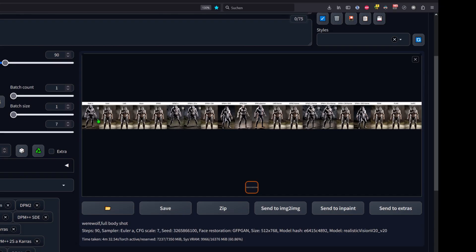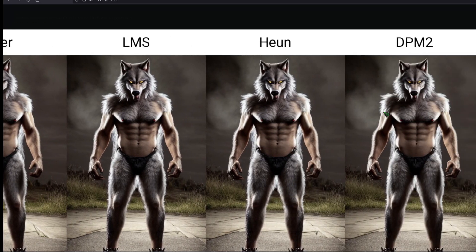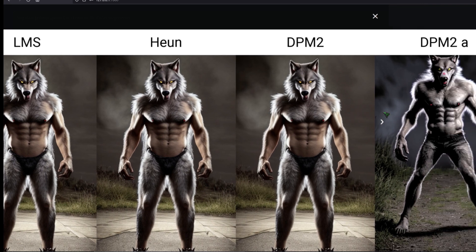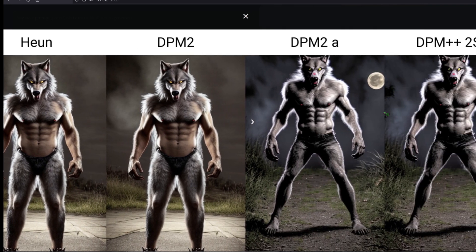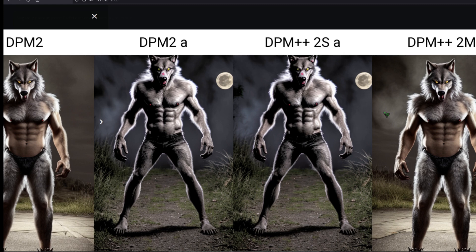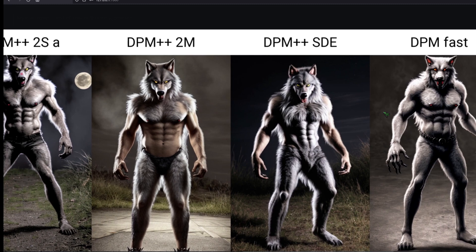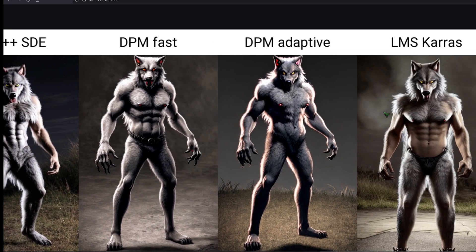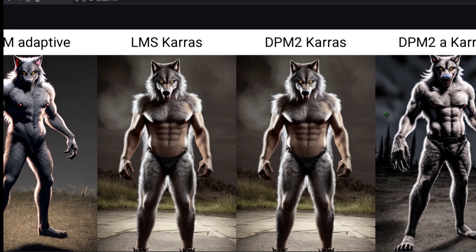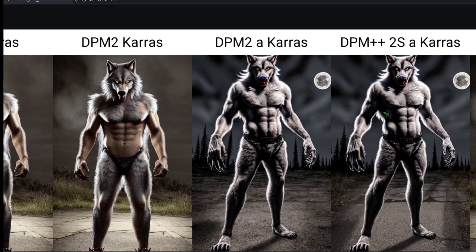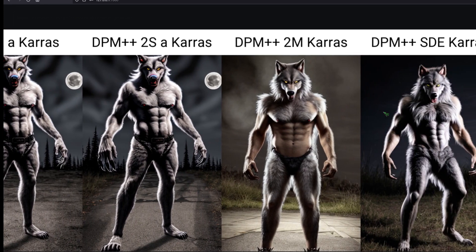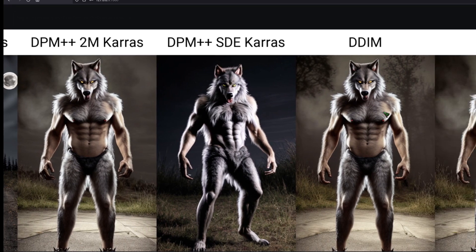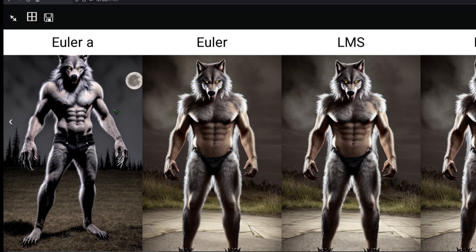This looks so much better. Euler A can get decent results if given enough sample step, it seems. Even the moon is round this time. Okay, DPM 2A and DPM++ S2A look a little derpy. DPM A, Karras and ++ have the scariest claws. Yeah, I did not expect to say this, but I have to give it to Euler A, surprisingly. The jeans shorts look a little funny, though.